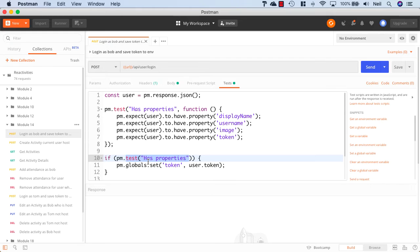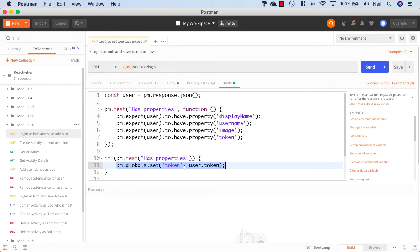And if it does, then we're going to set a global variable. And we're going to call it token, and set it to the user.token.